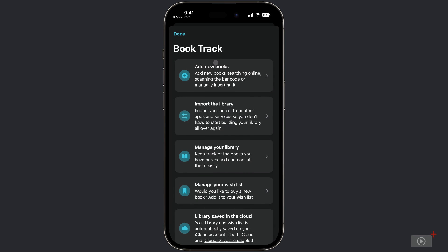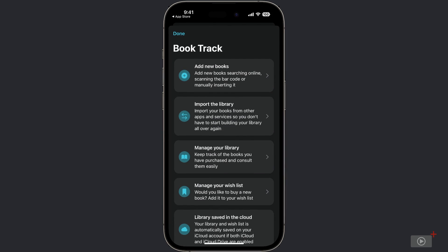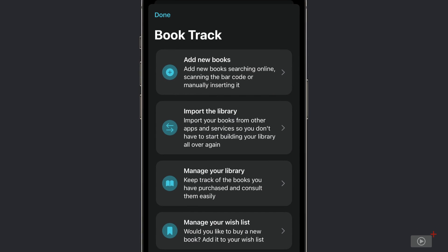And the first thing we see is a list of some of the features or the things that we can do inside the Book Tracker application. So first, we can add new books by searching online, scanning the barcode, or manually adding those books to our library.